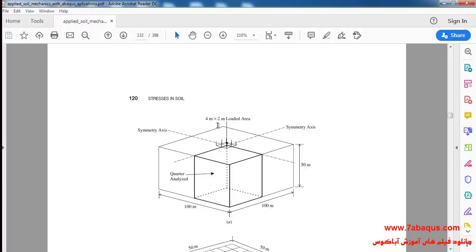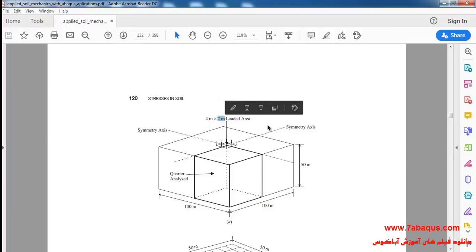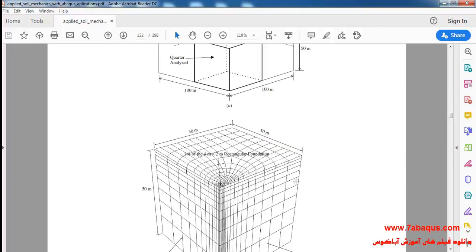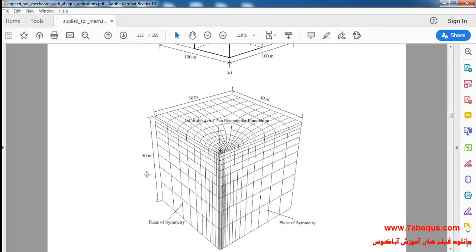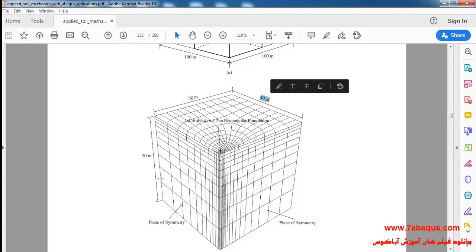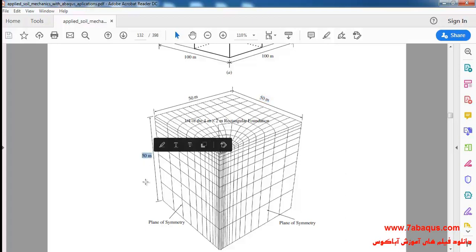The geometric shape of soil has a length of 100 meters, width of 100 meters, and height of 50 meters. The loading area is a rectangle with a length of 4 meters and width of 2 meters. Since the geometric shape of soil is symmetric, we will model only a quarter of the soil — 50 meters long, 50 meters wide, and 50 meters high.